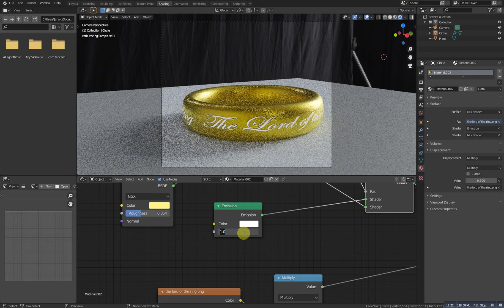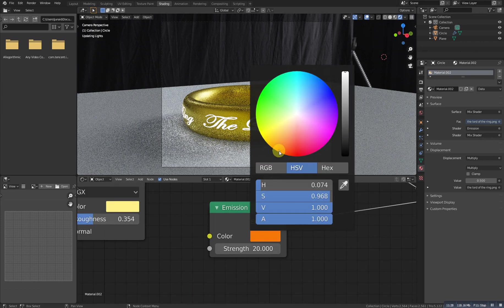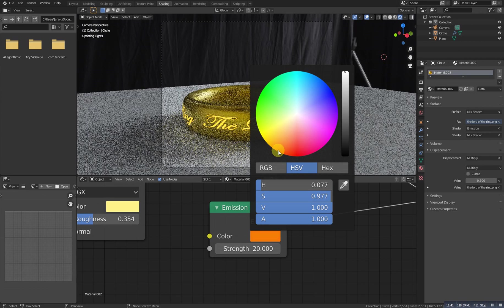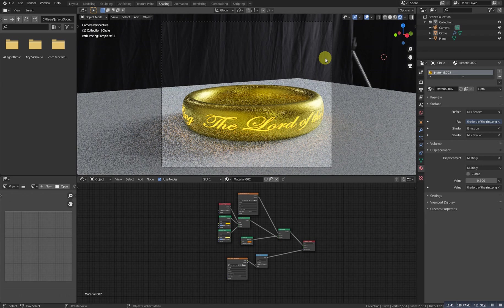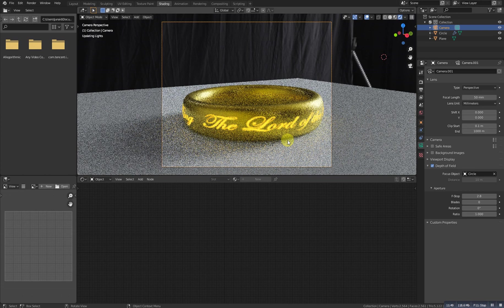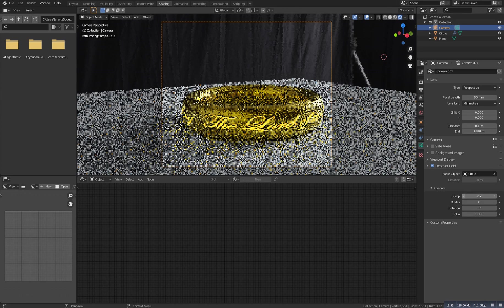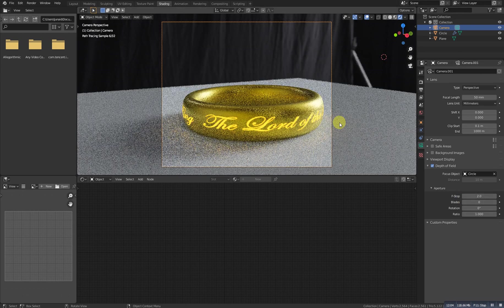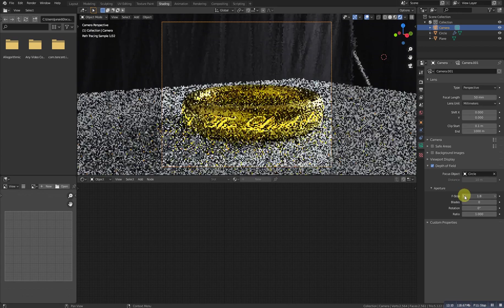One more thing: increase the emission strength to about 20. This should be fine. One more thing — I'd like to add an orange or reddish color to the emission. This must be fine. You can also add a depth of field: select this object and play with the f-stop. Let me check which value works. I think this kind of value will work for me.